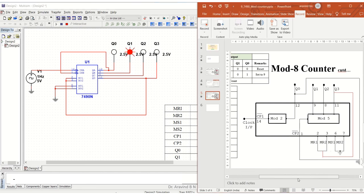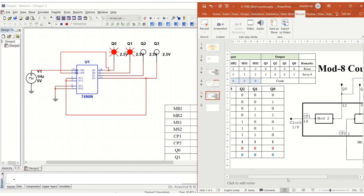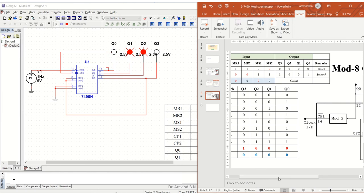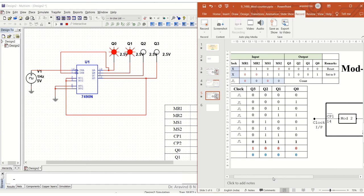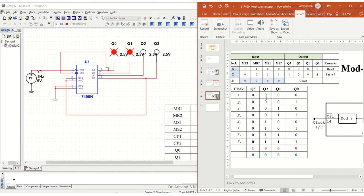You can also cross-check with the table here. It won't reach beyond 0111; after that, it will be entering the value 0. So it is counting as per the design and the mod 8 counter.